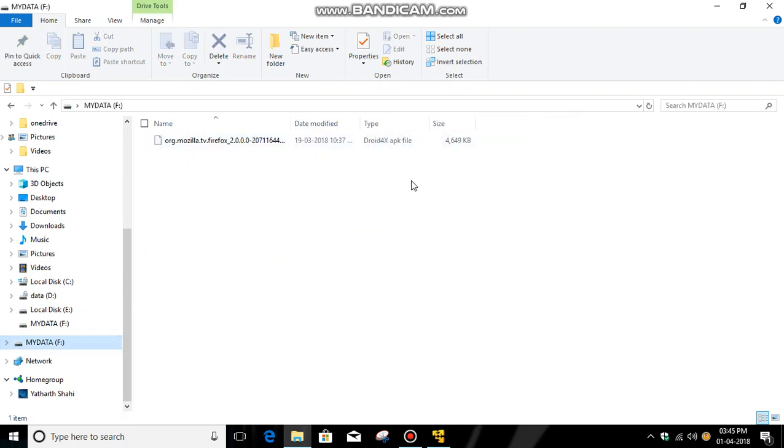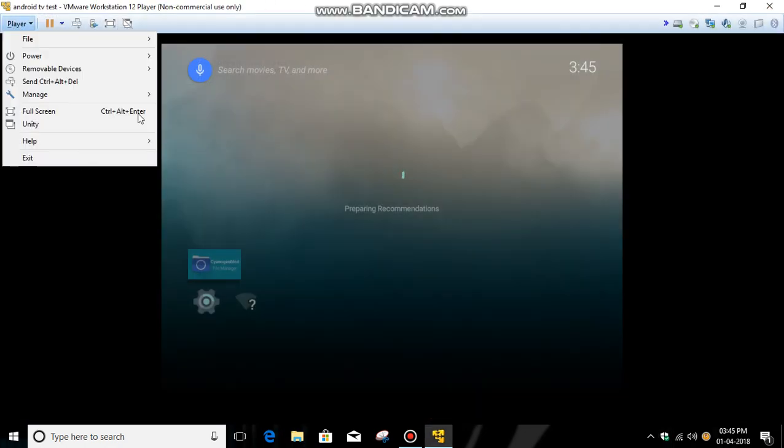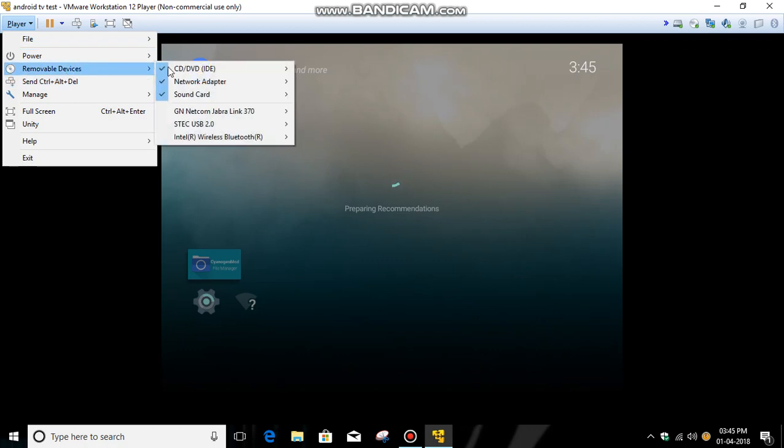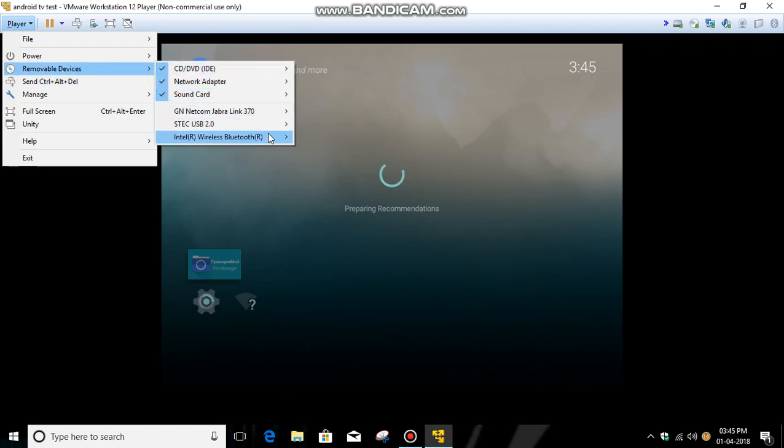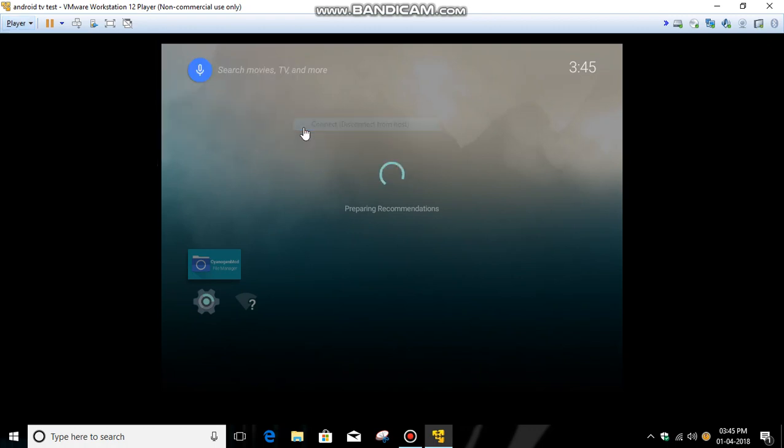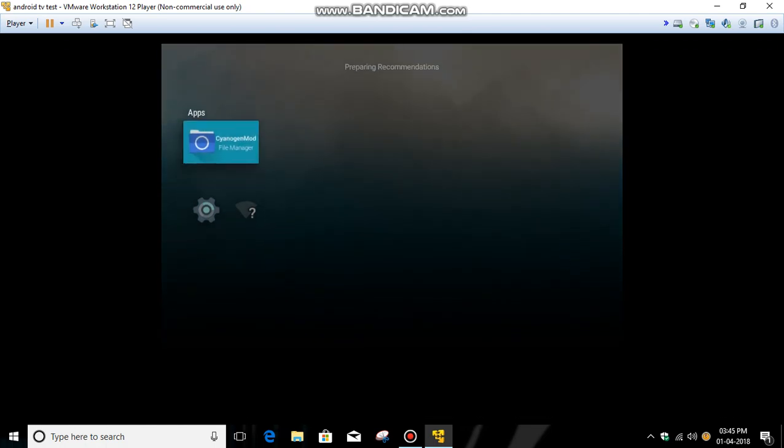It is copied. Then click VMware Player, then New Devices. This is my pen drive name. Then connect.